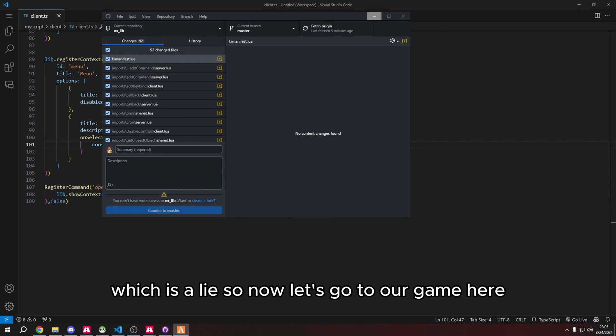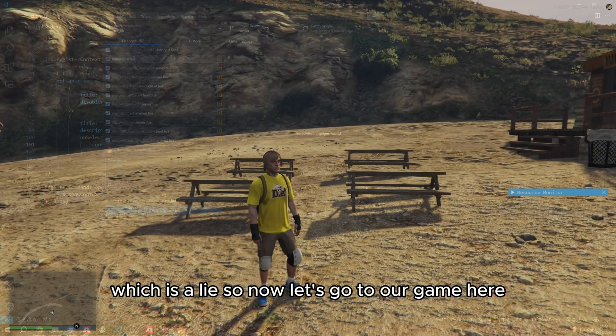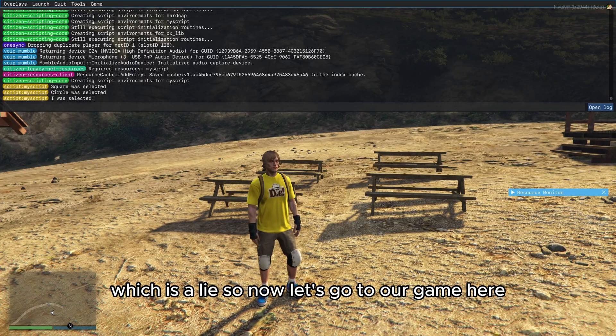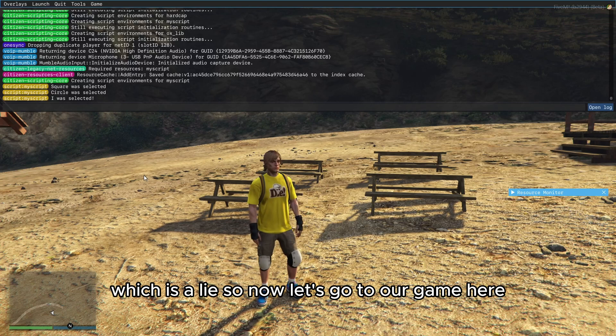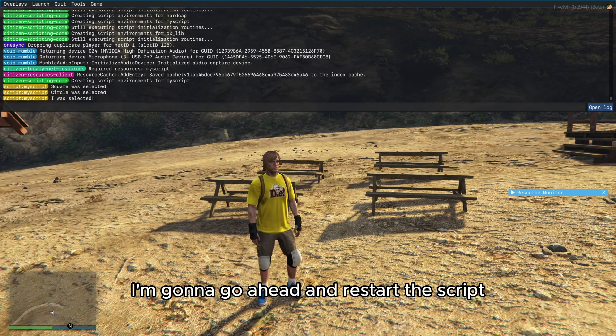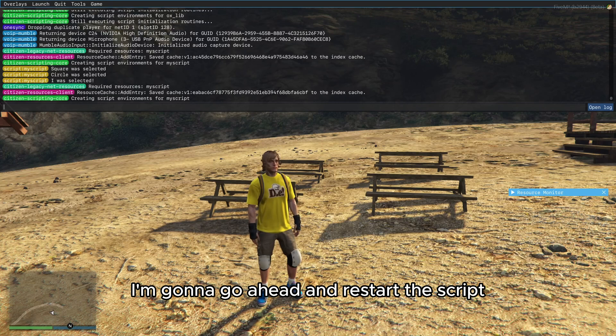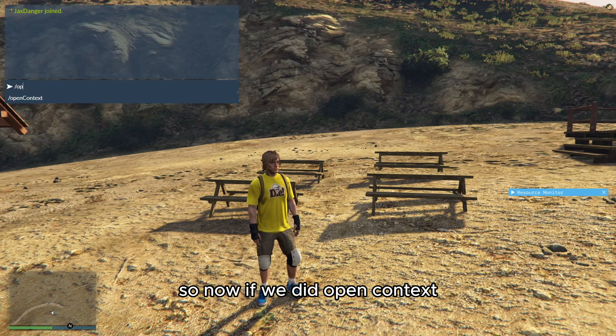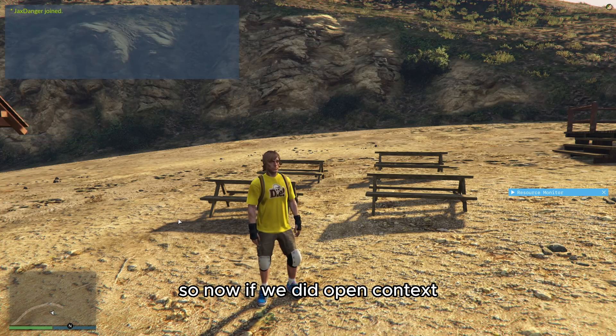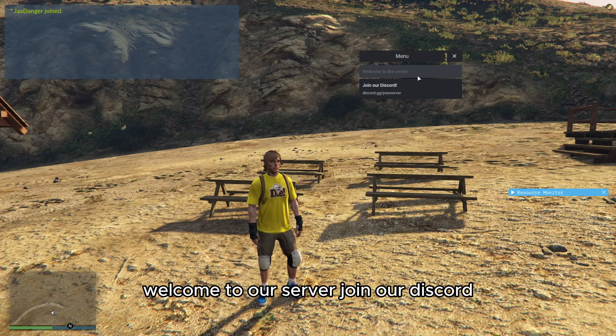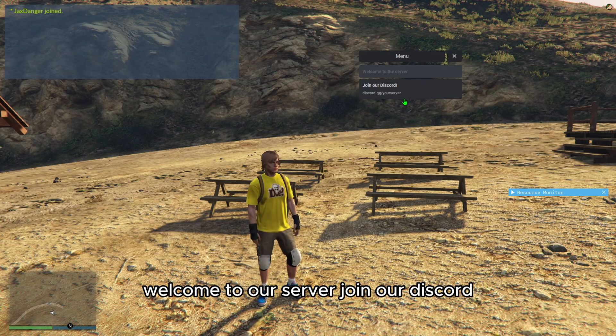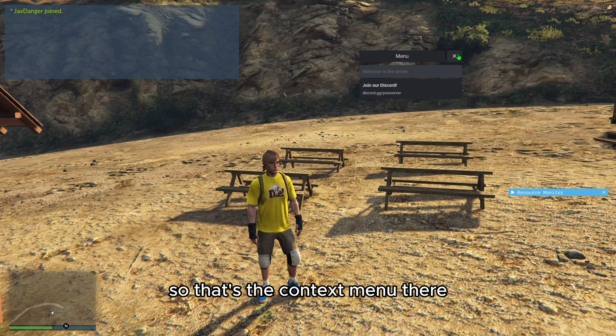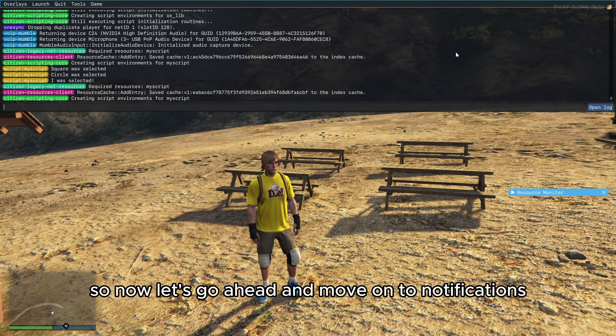Now let's go to our game here. I'm going to go ahead and restart the script. Now if we do open context, we can see the menu at the top: welcome to our server, join our discord. So that's the context menu there. Now let's move on to notifications, which will be the last part of this video.